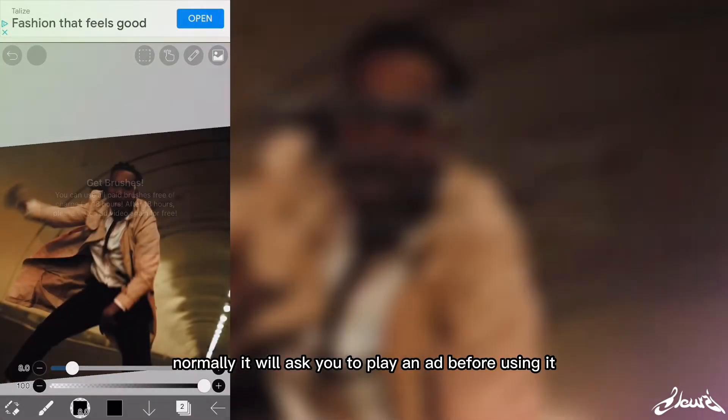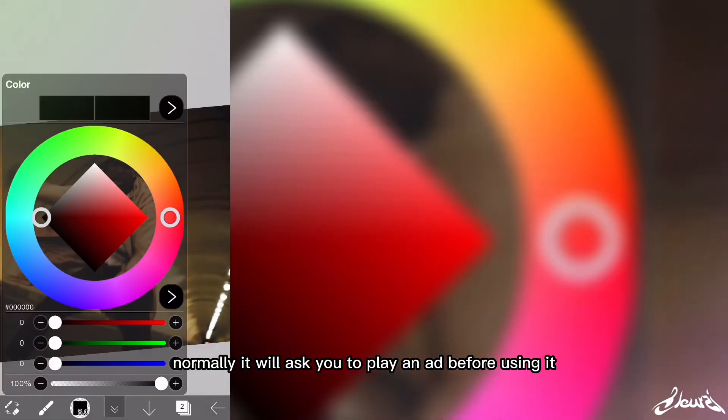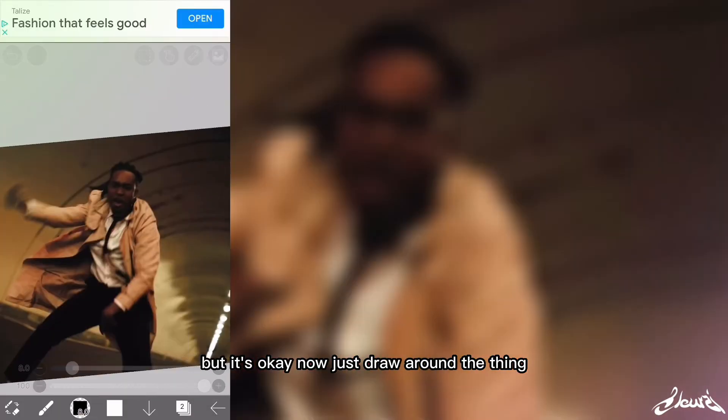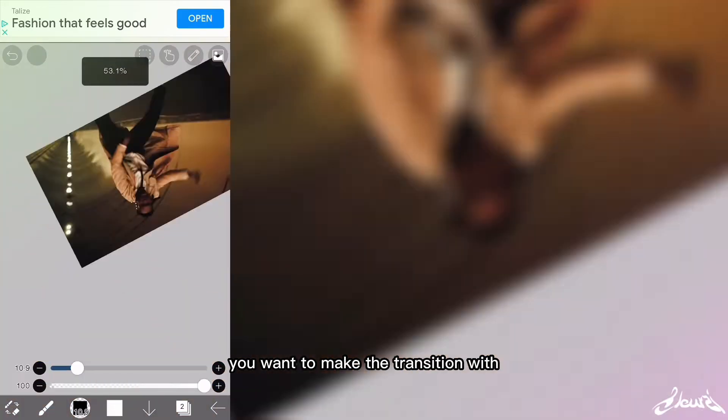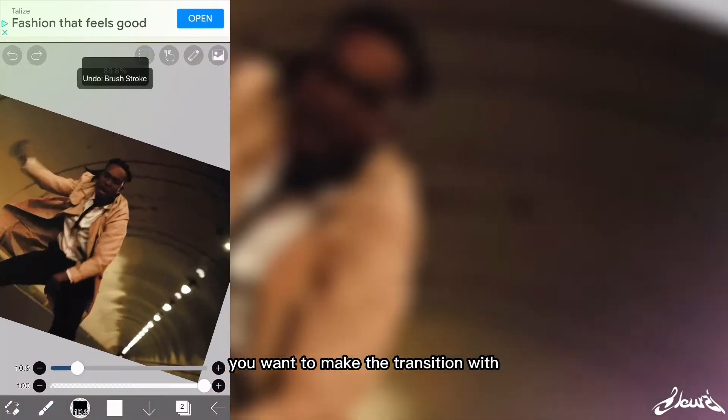Normally it will ask you to play an ad before using it, but it's okay. Now just draw around the thing you want to make the transition with.